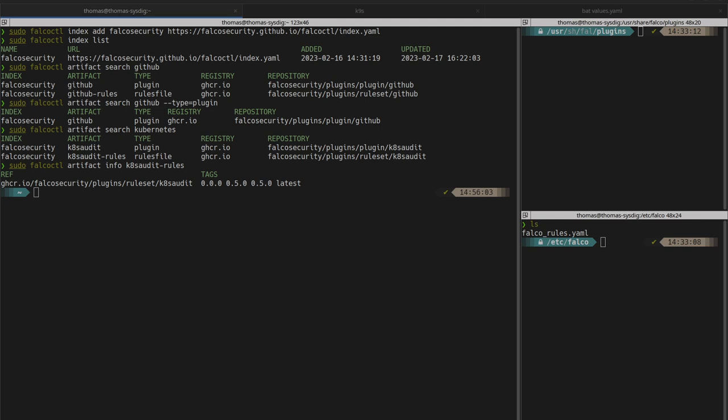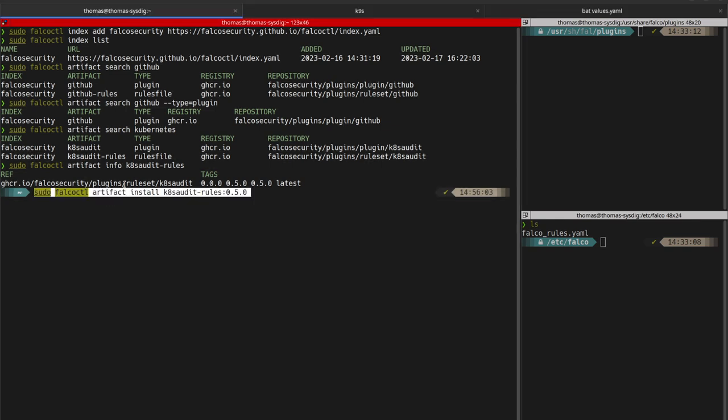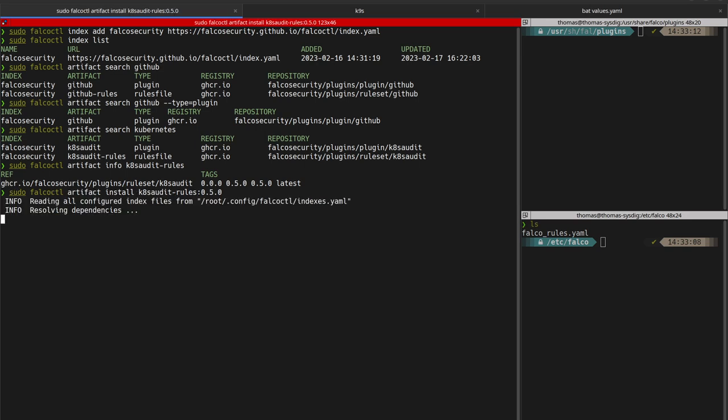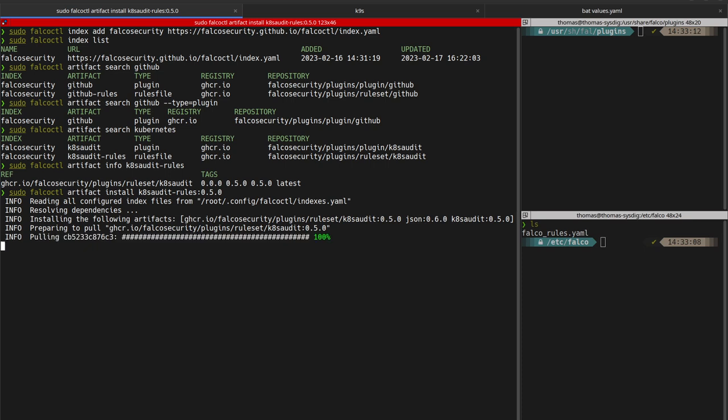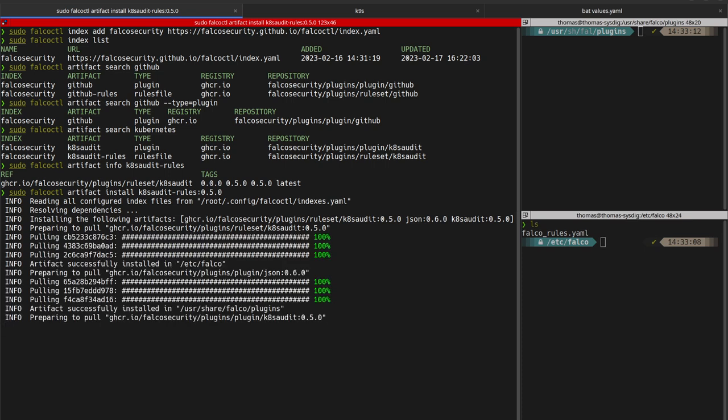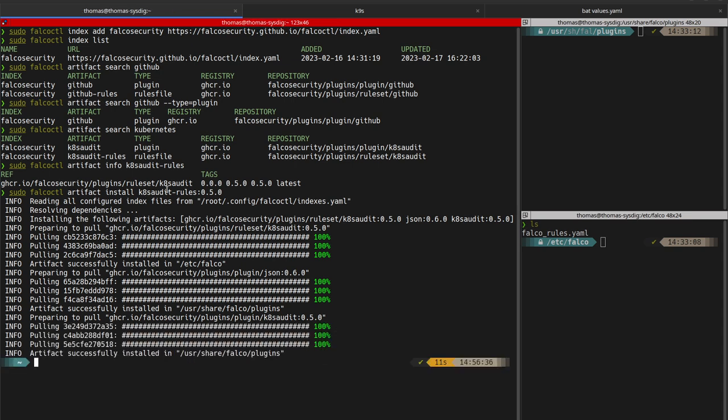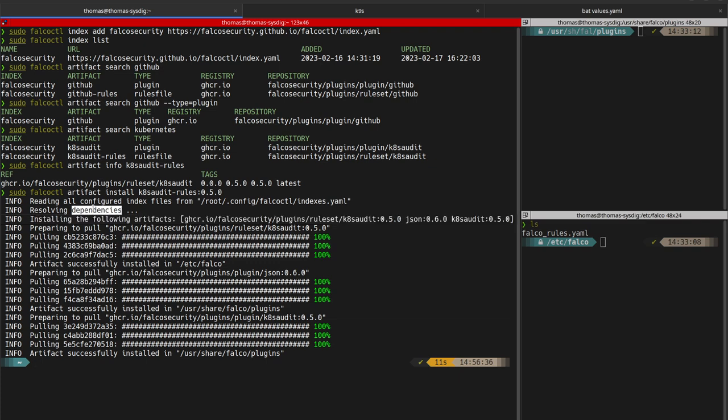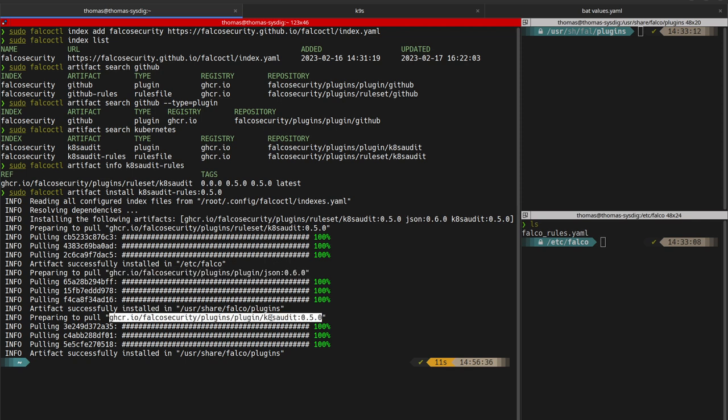Let's install a set of rules for Kubernetes audit logs in a specific version. As you can see, by installing these rules in a specific version, Falco CTL has automatically resolved all the dependencies. In that case, the JSON plugin and the Kubernetes audit log plugin. By default, the latest versions of the artifacts are installed.